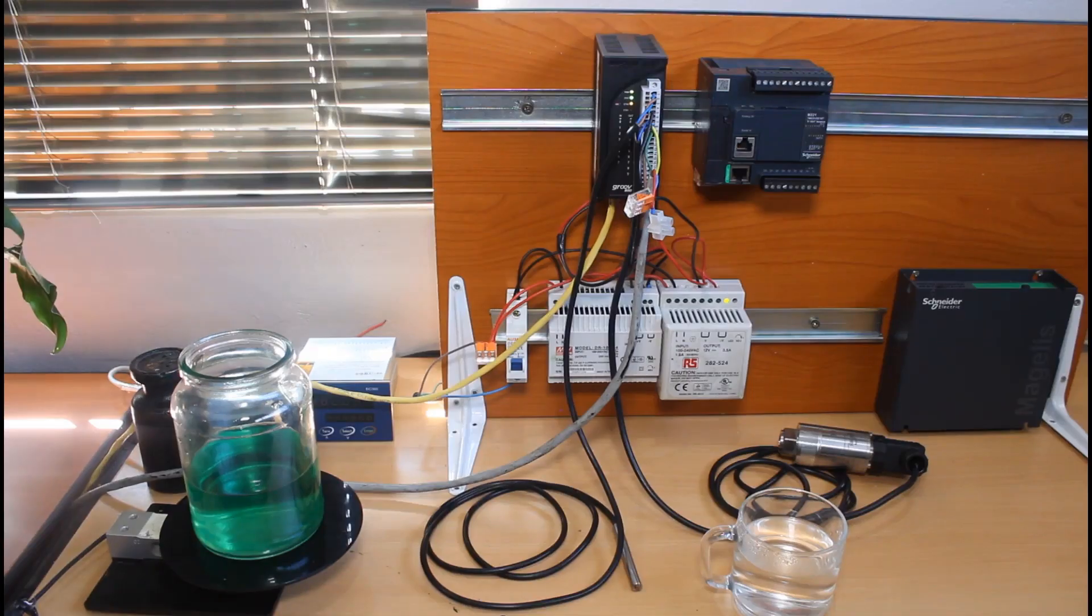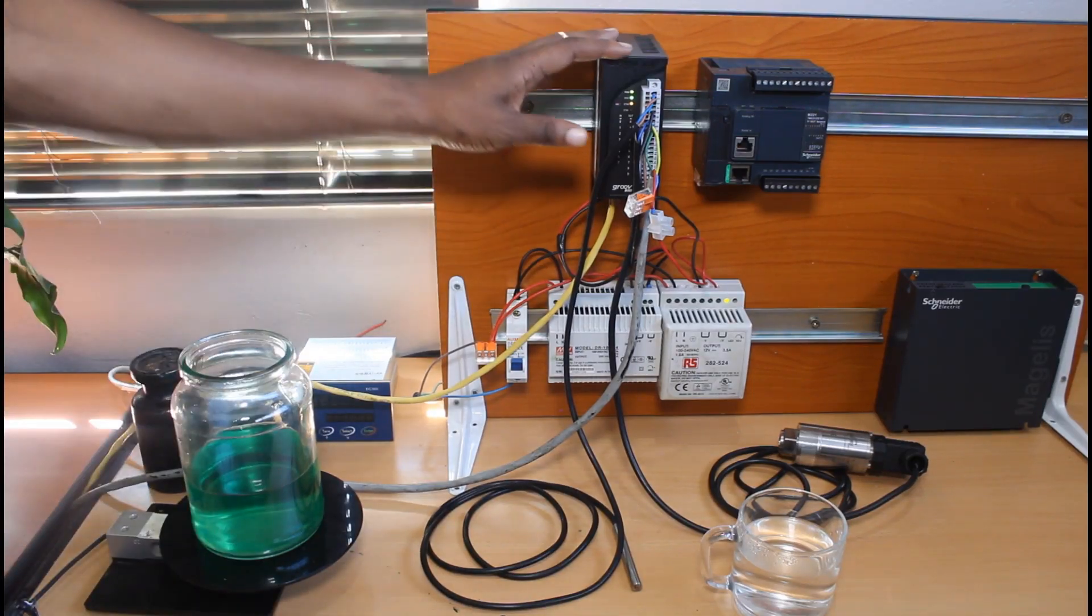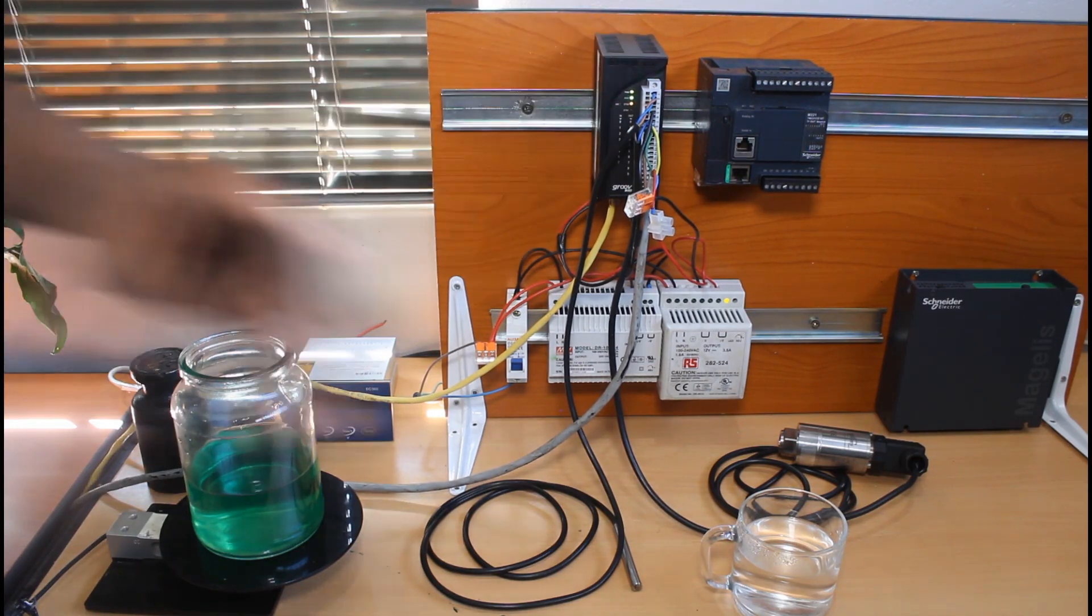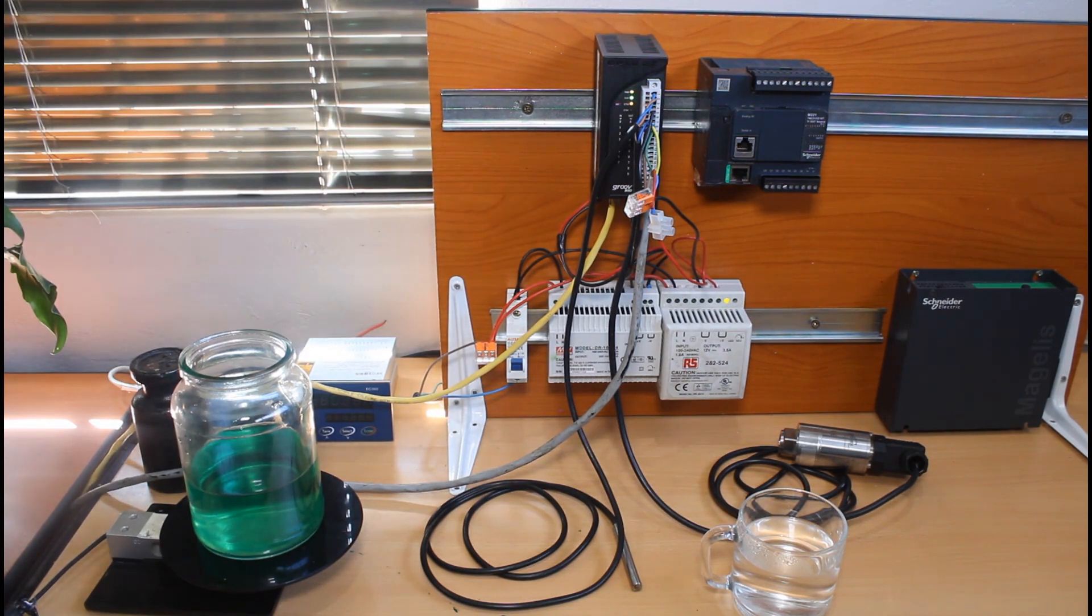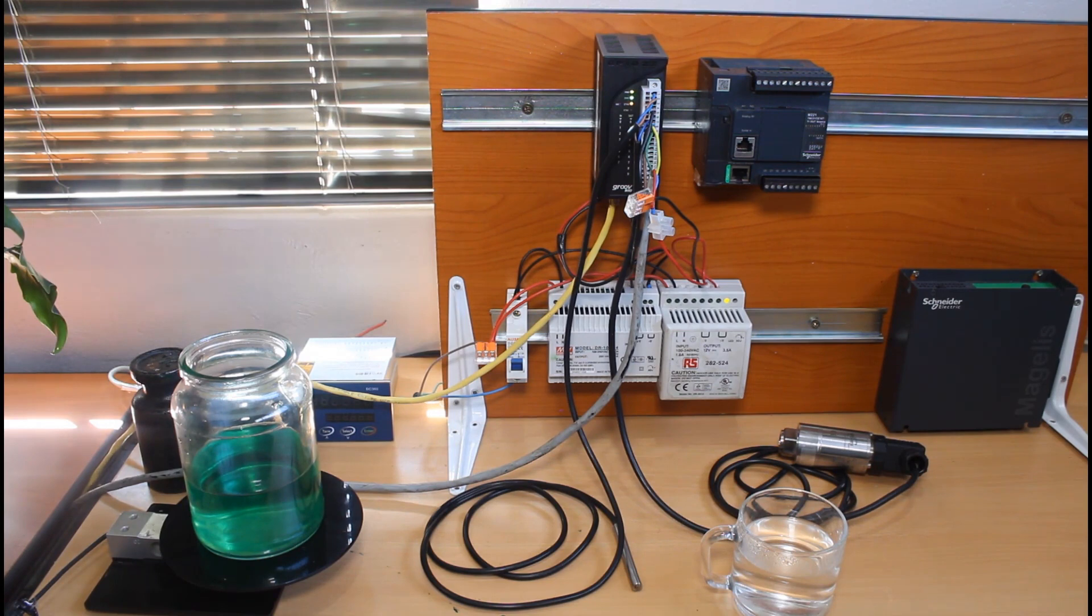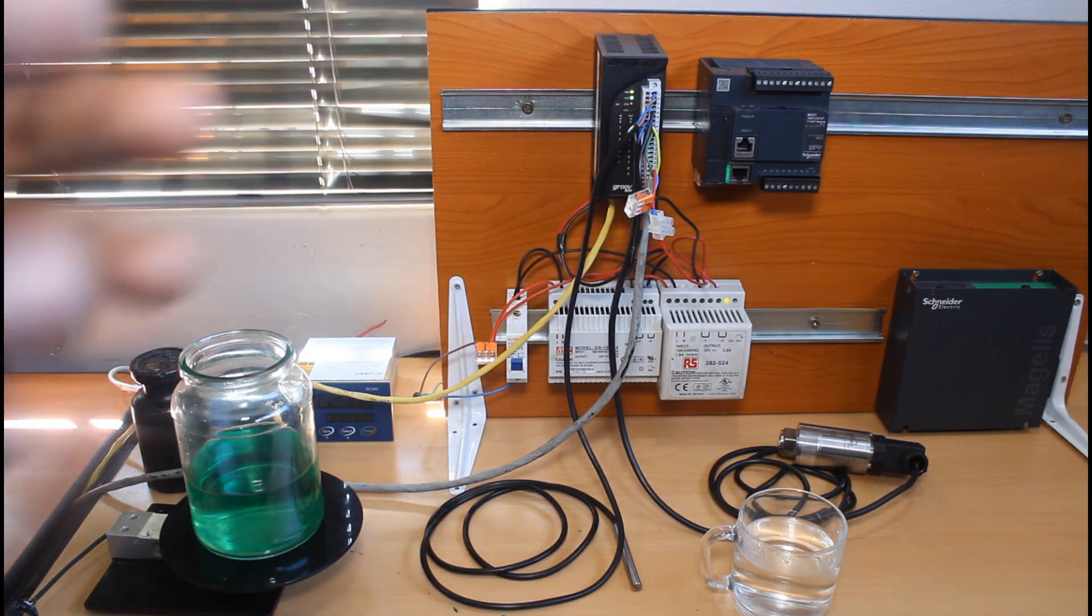Okay, so I'm going to show you how to configure this Groove Rio IO device to publish temperature, liquid level and pressure values as MQTT Sparkplug B messages to our HiveMQ Cloud MQTT broker. So let's quickly go through the setup that I have here.